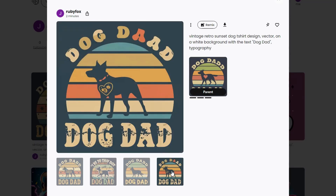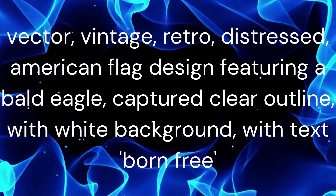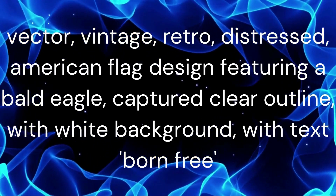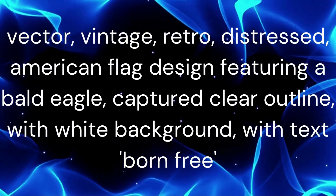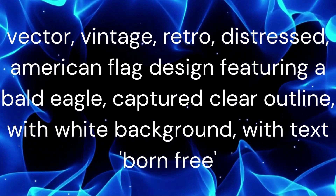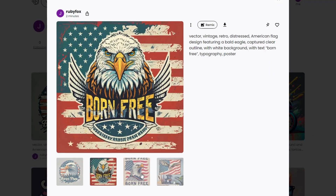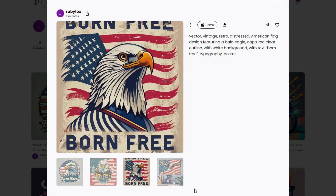Next is another classic — I couldn't resist, I love this vintage distressed American flag look. Type in: Vector Vintage Retro Distressed American flag design featuring a bald eagle, captured clear outline with white background, with text Born Free. Ideogram has generated some great images, but again they will require some minor fixes before they are ready to use.